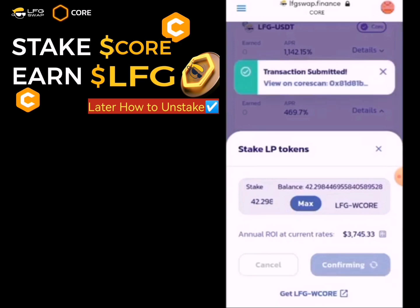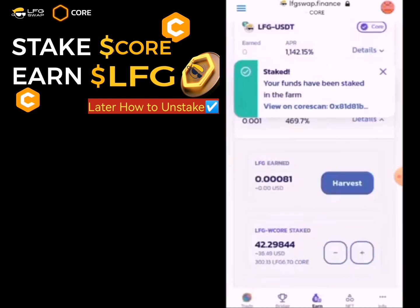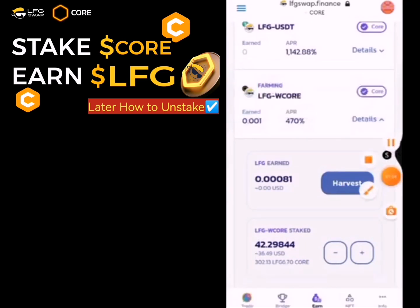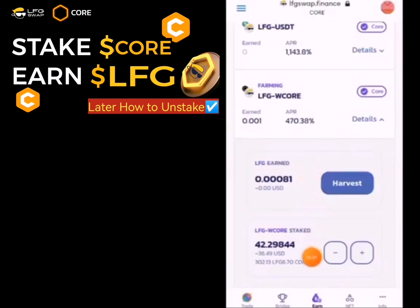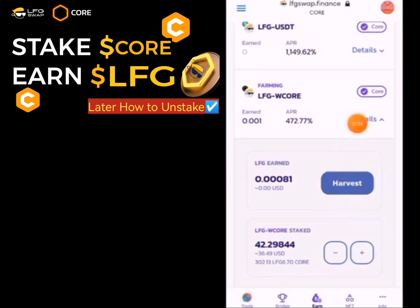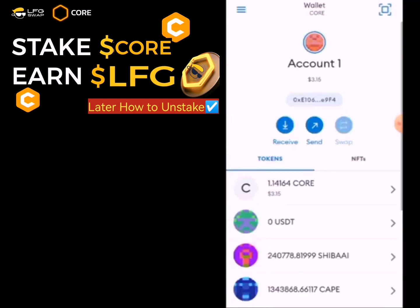The transaction has been submitted successfully. Here you will see the amounts you have staked so far. All I used to stake is 36.49 USD. This is my LFG and this is where you see it. If you want to invest it, this is where you click. This is how to stake LFG token on MetaMask. When done, click the menu bar to go back to your wallet.